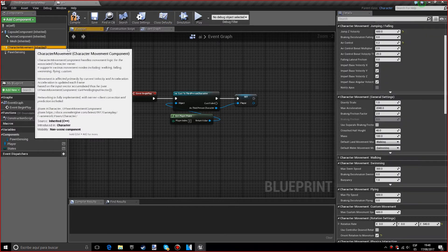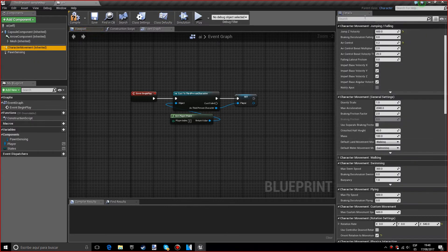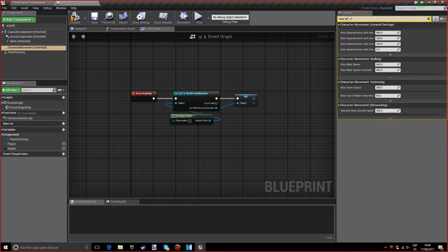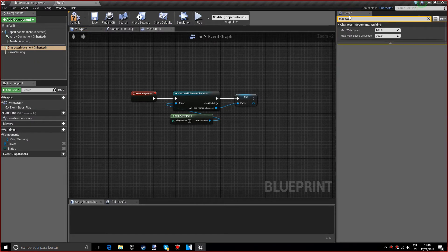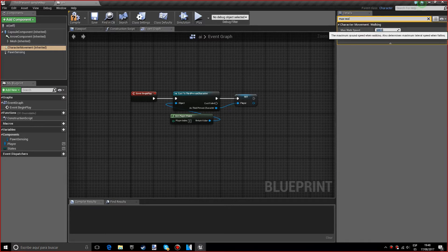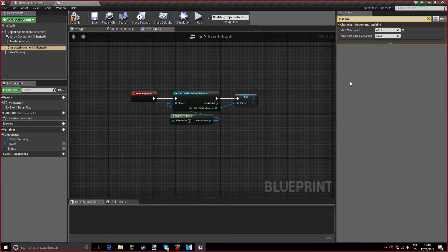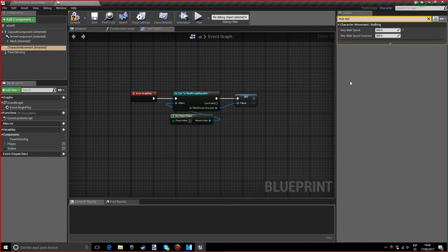After that we want to go into the character movement and look for max walk speed. We're going to lower it a little bit to 400 so it's not like completely chasing us all the time and being stuck to us. We're going to compile.